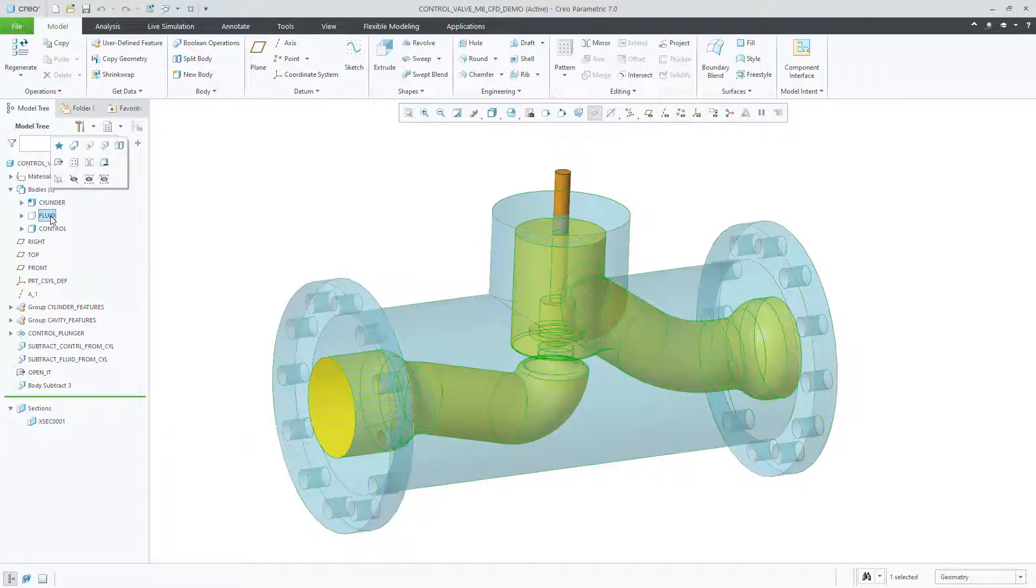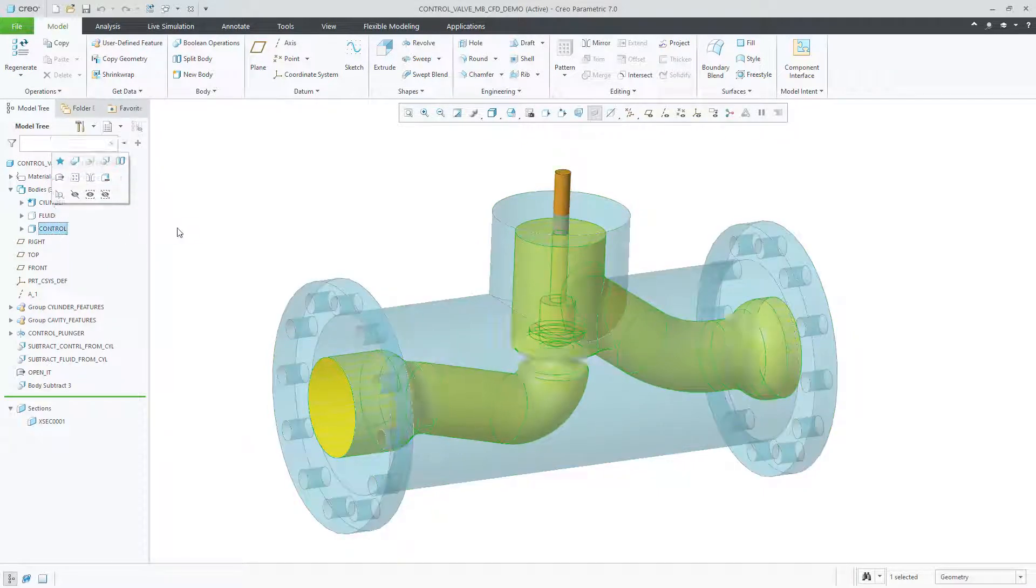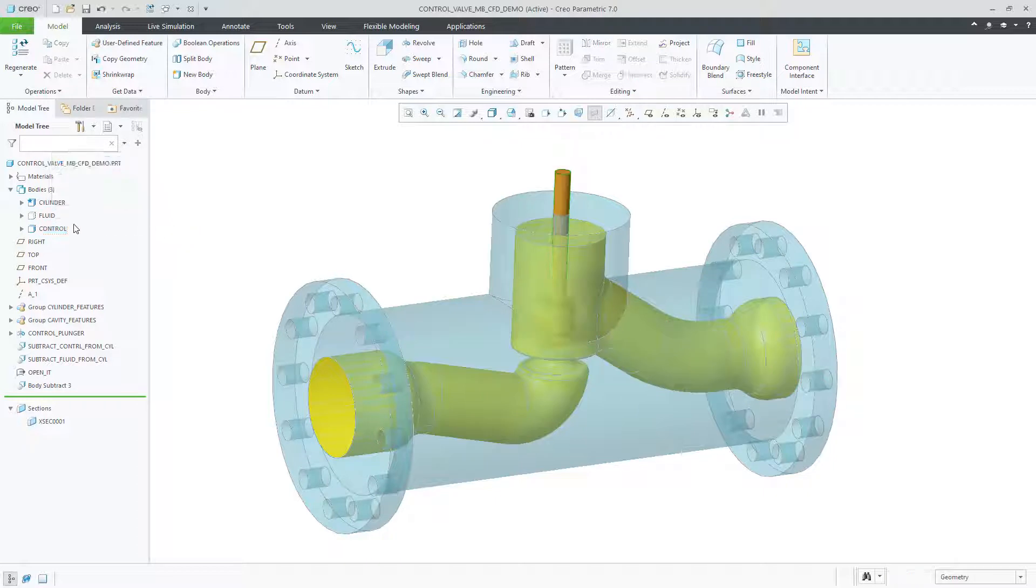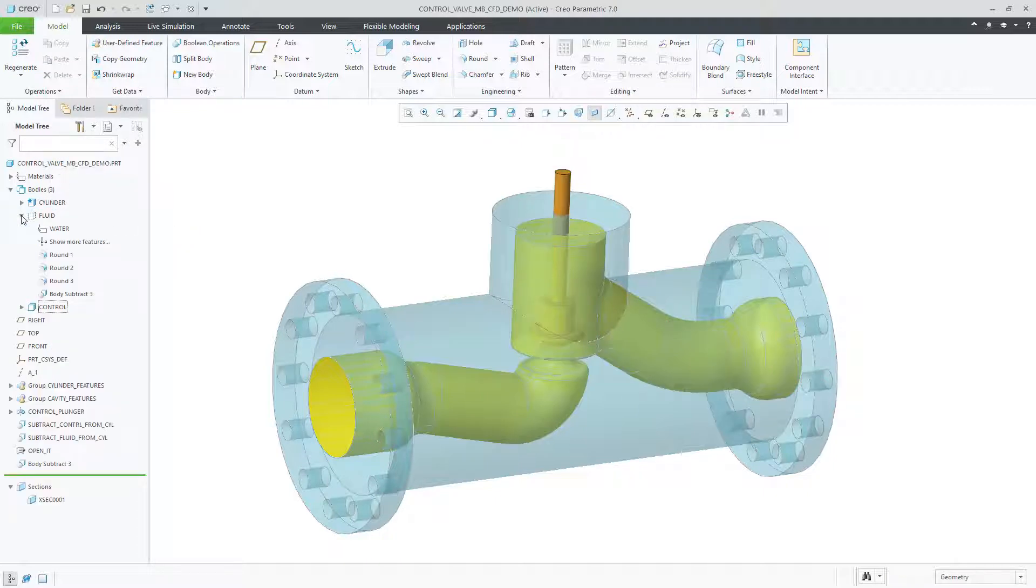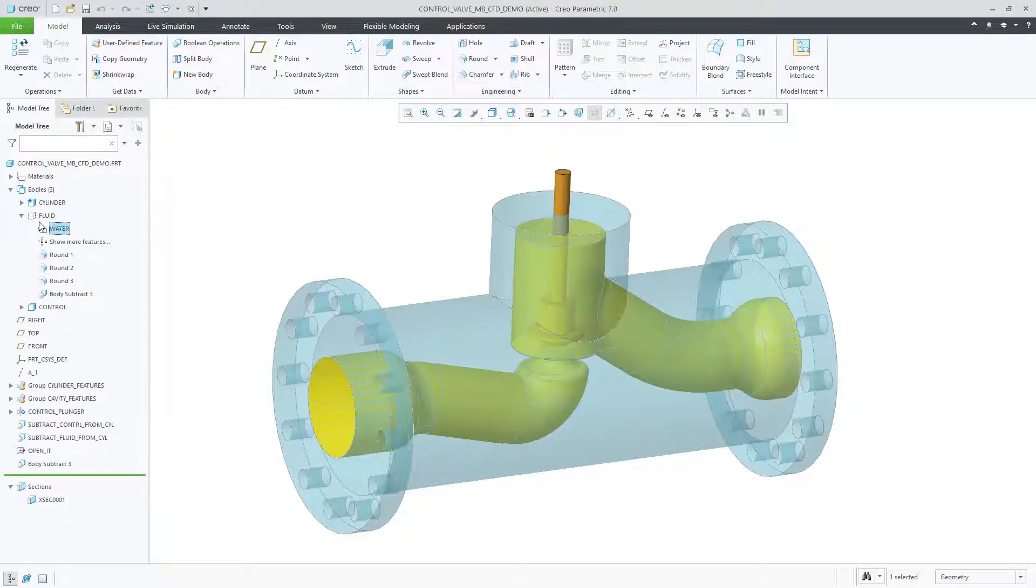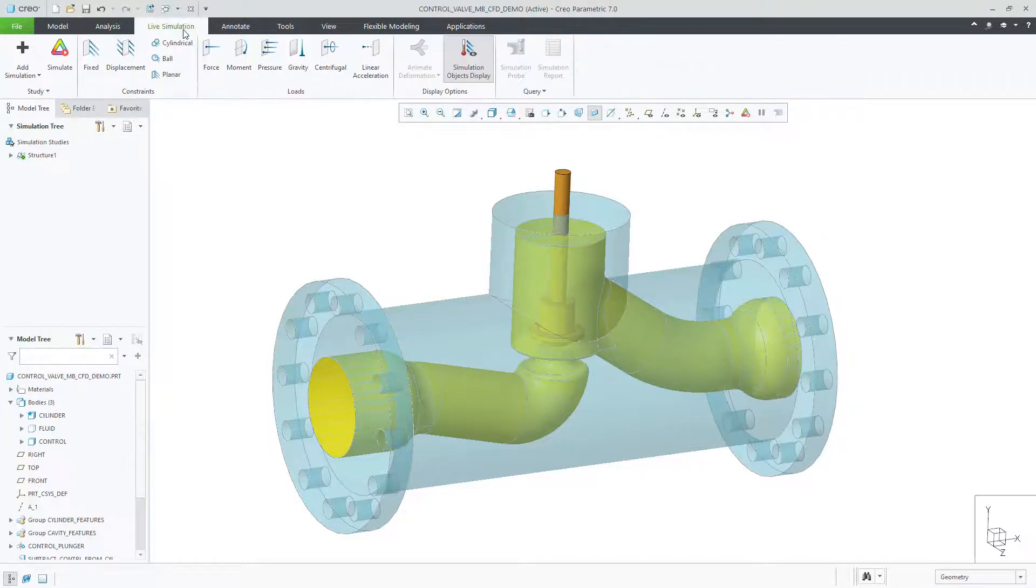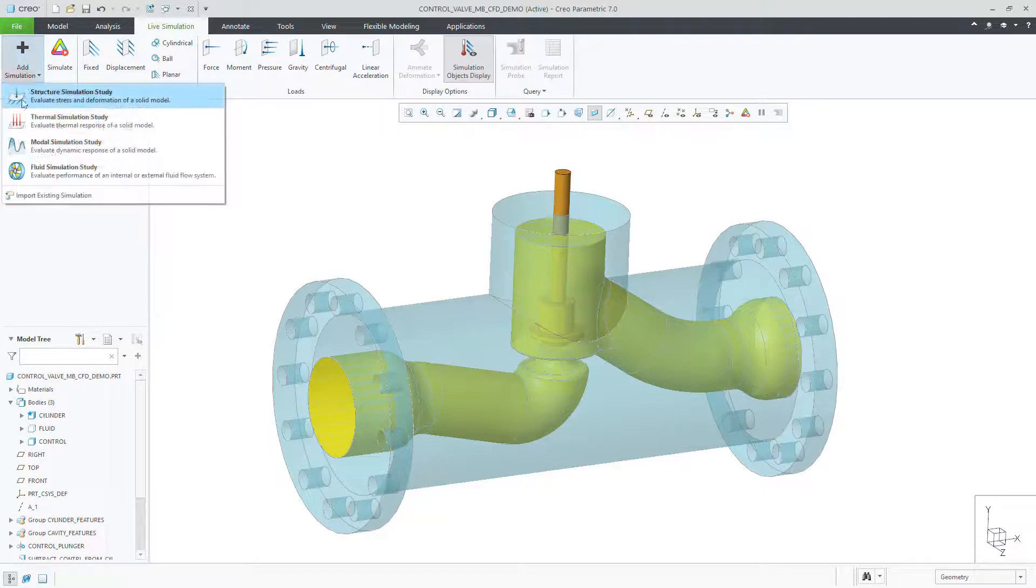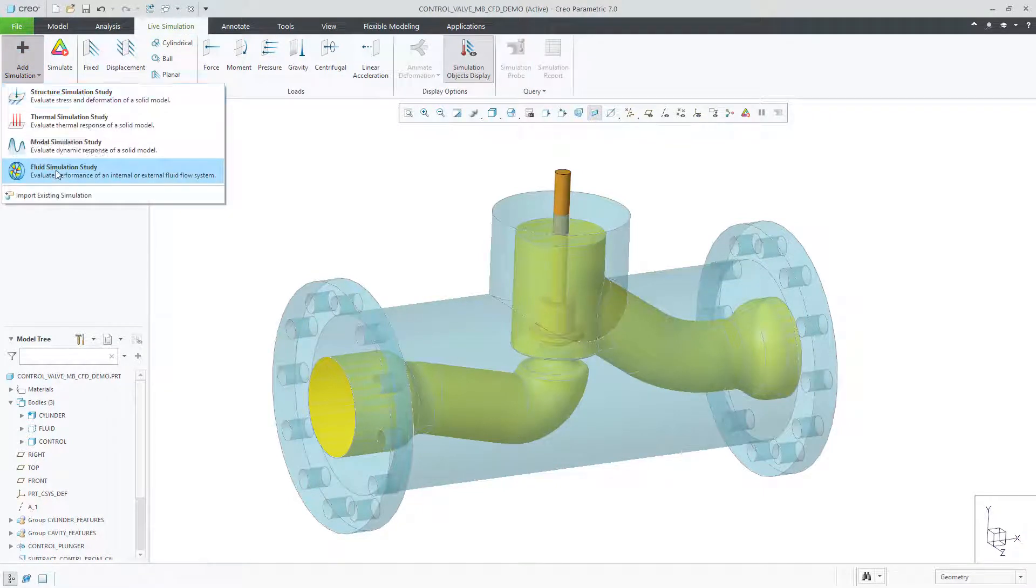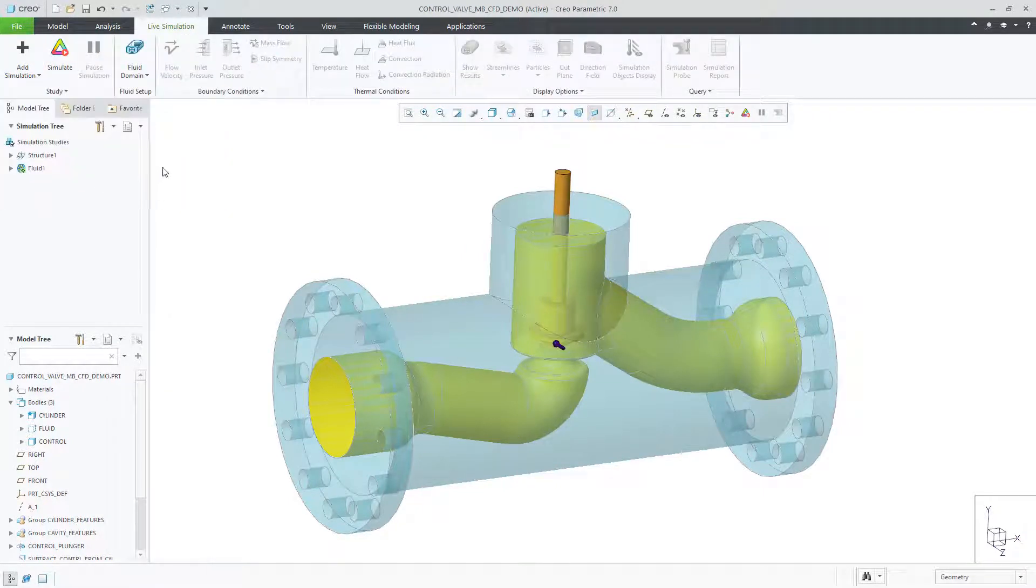In this part, we have three bodies. One body is a construction body that was manually created to provide the fluid body for a future fluid simulation. Note that this body has a material definition of water, which will come into play later.